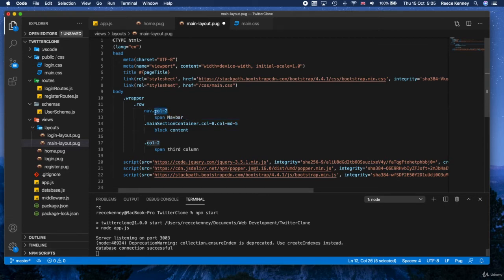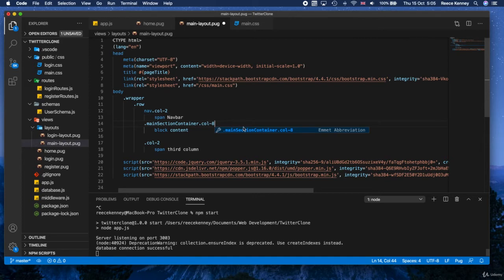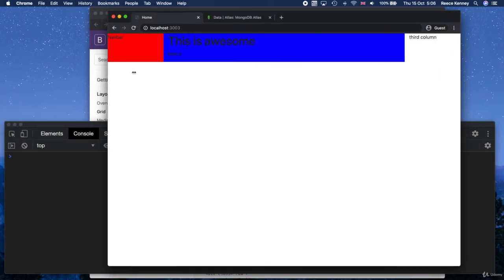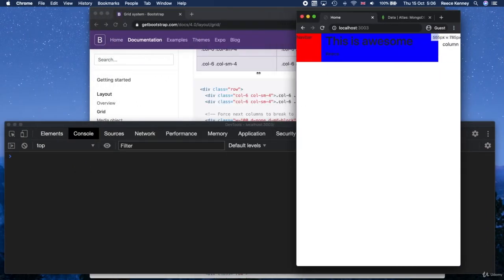Keeping it as col-2 means it will always have a width of two at any point, no matter the screen size. I'll also get rid of the medium class because it always stays at two now — it wouldn't make sense for it to be five, since everything needs to add up to twelve. So both sides will always take up two and the middle one takes up eight, which adds up to twelve. If I refresh the page, you'll see it's always like this regardless of size.